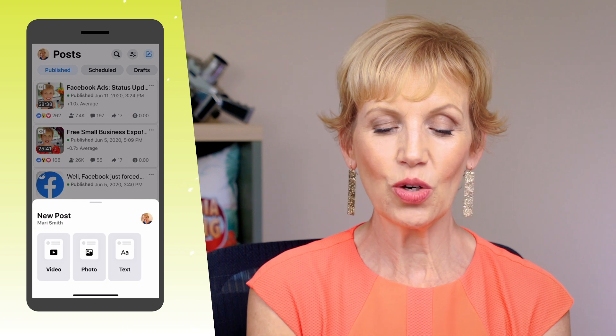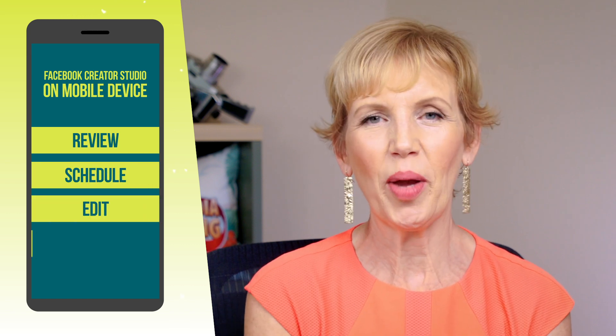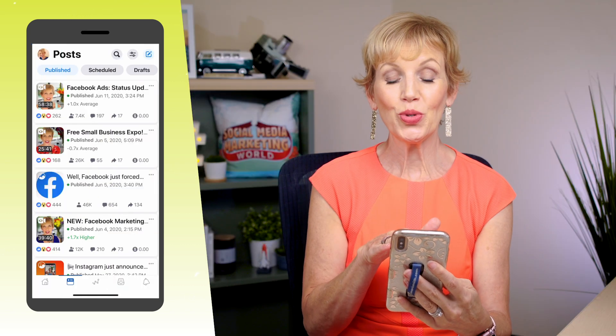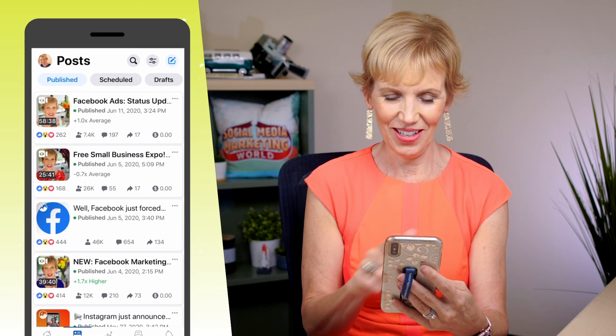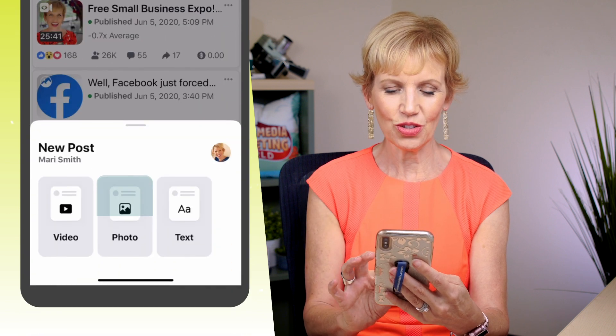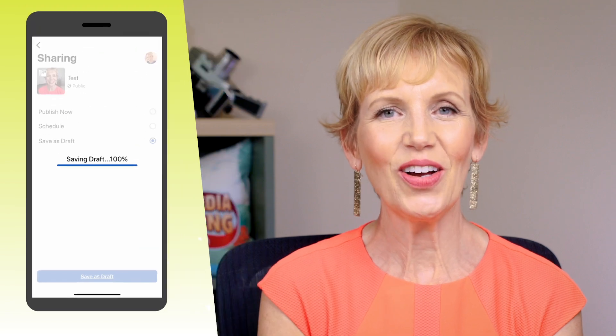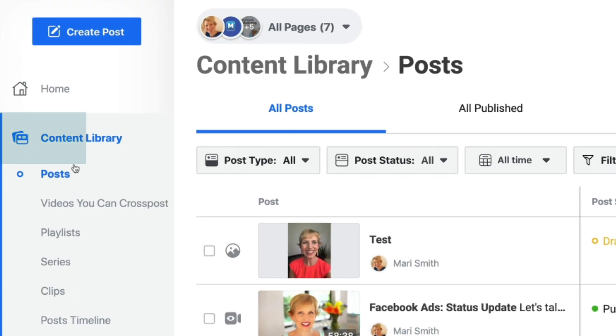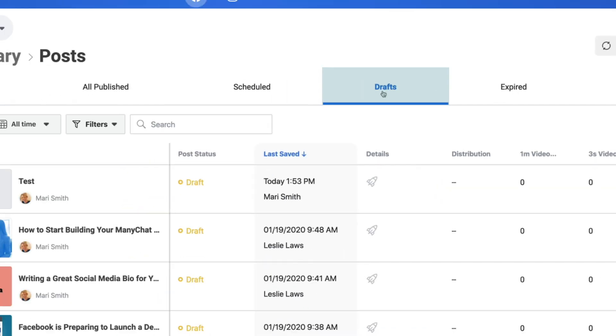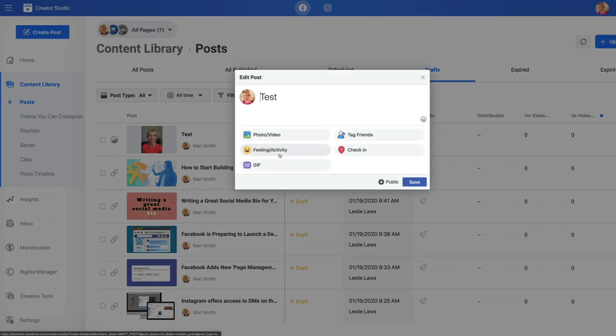What makes it really nice with the Creator Studio app is it's all in here — you can review, schedule, edit, and check your metrics. Something else you can do is create a post in the Creator Studio mobile app, save it as a draft, and then pick it up on desktop. Let's do that: press the button in the top right, do a photo post, take that photo, hit Next, type your text, hit Next, and Save as Draft. Now on desktop, under Creator Studio's Content Library, you can go right to Drafts — and there it is, easy peasy. You can edit the post and finish it up on your desktop.